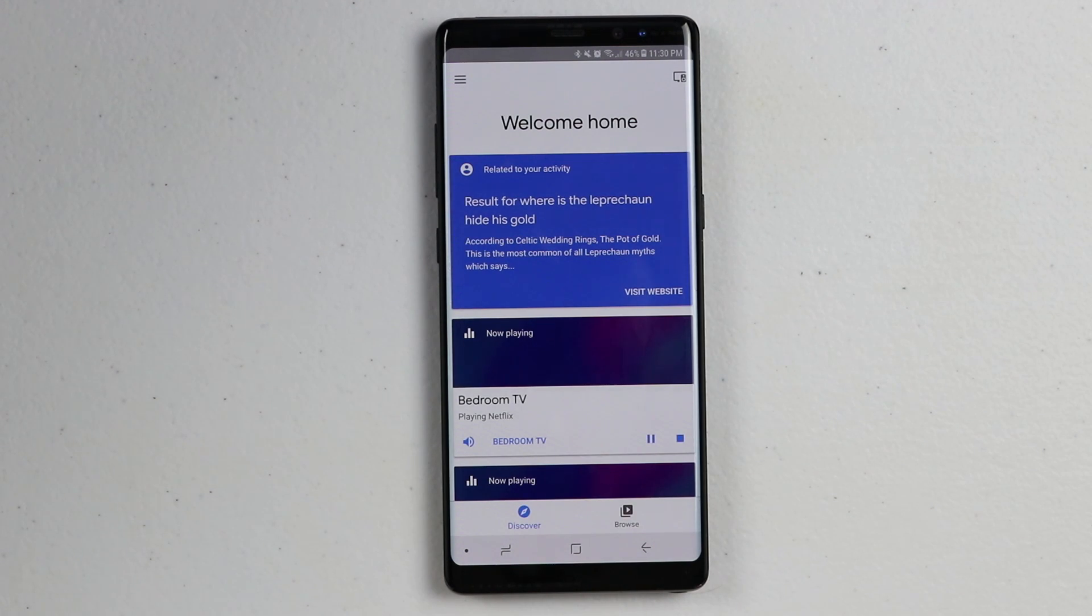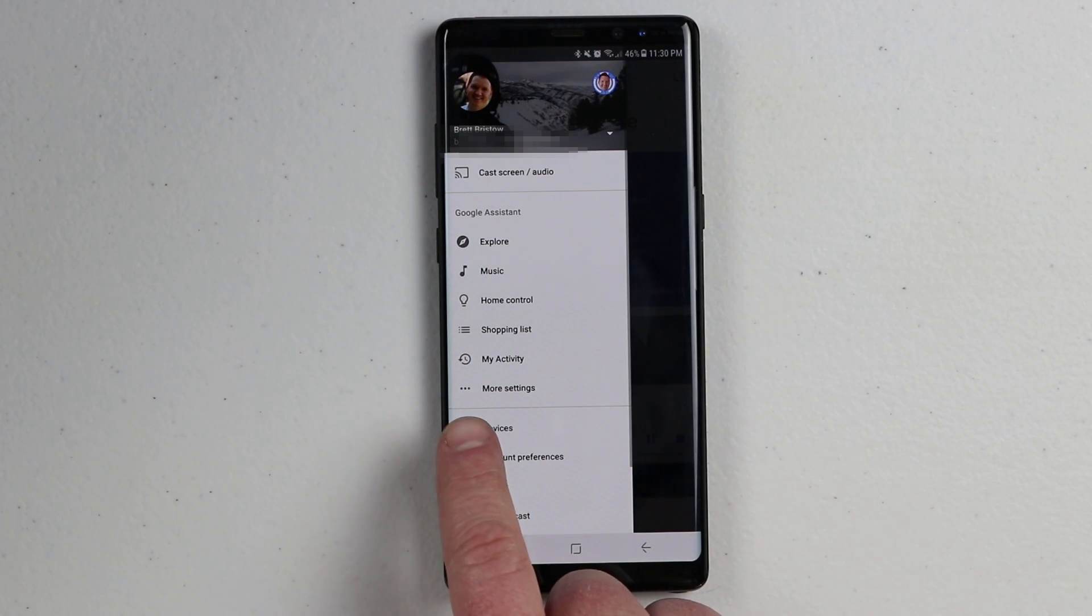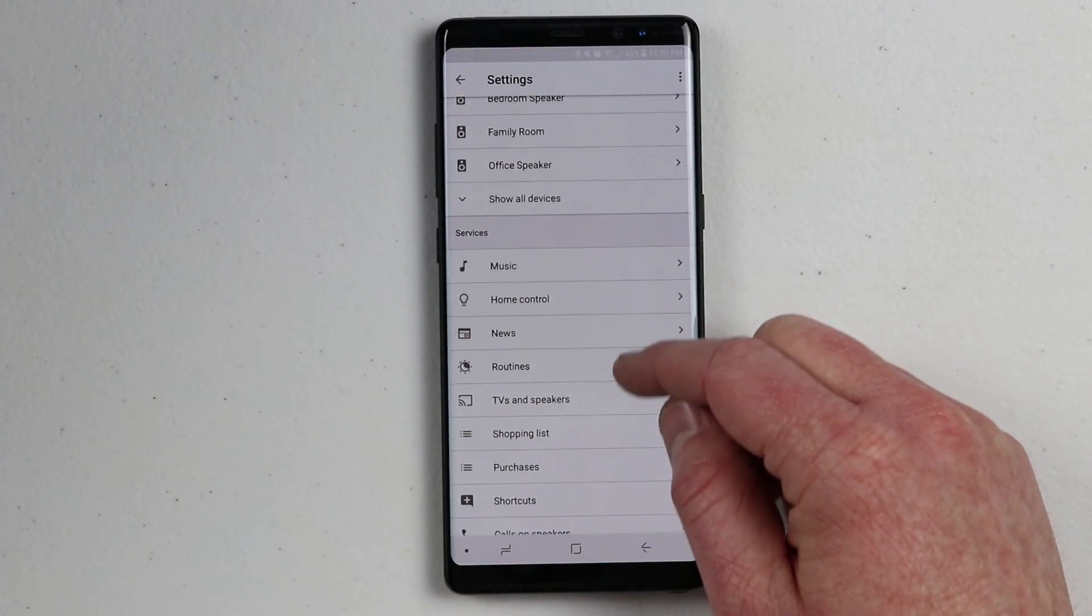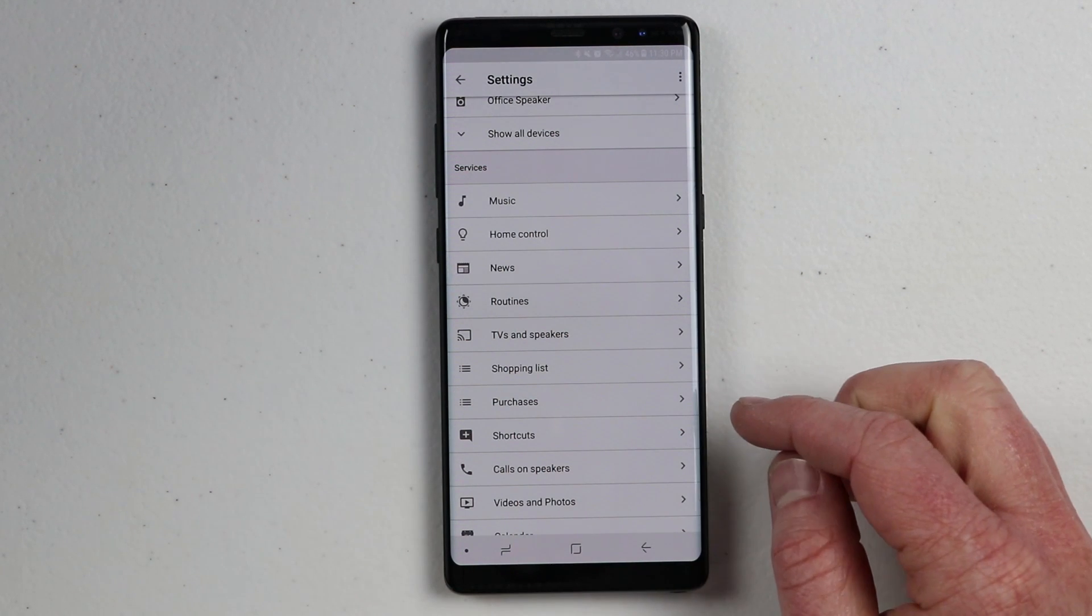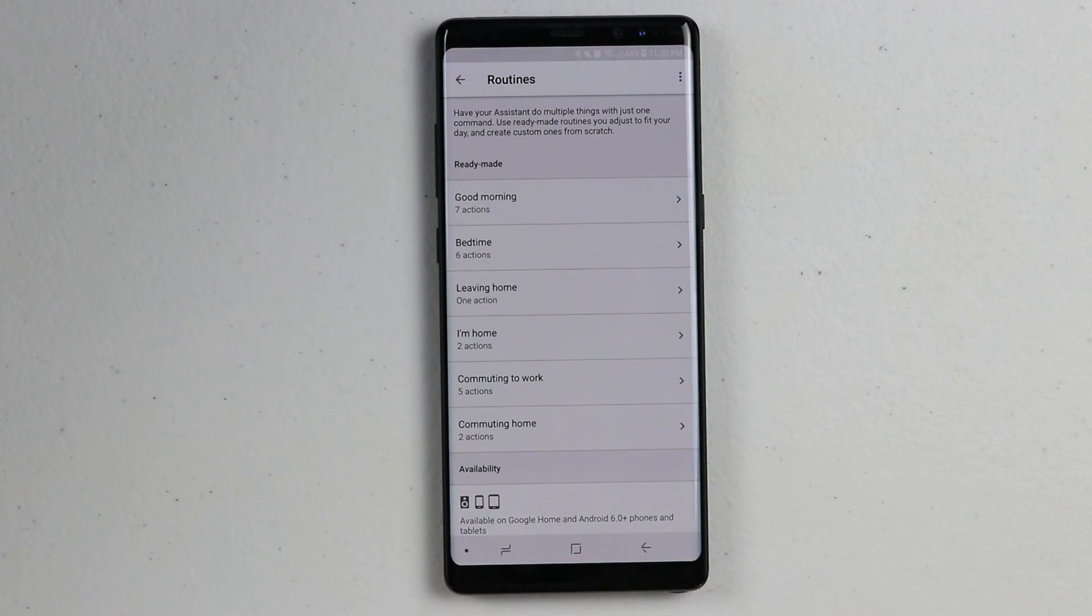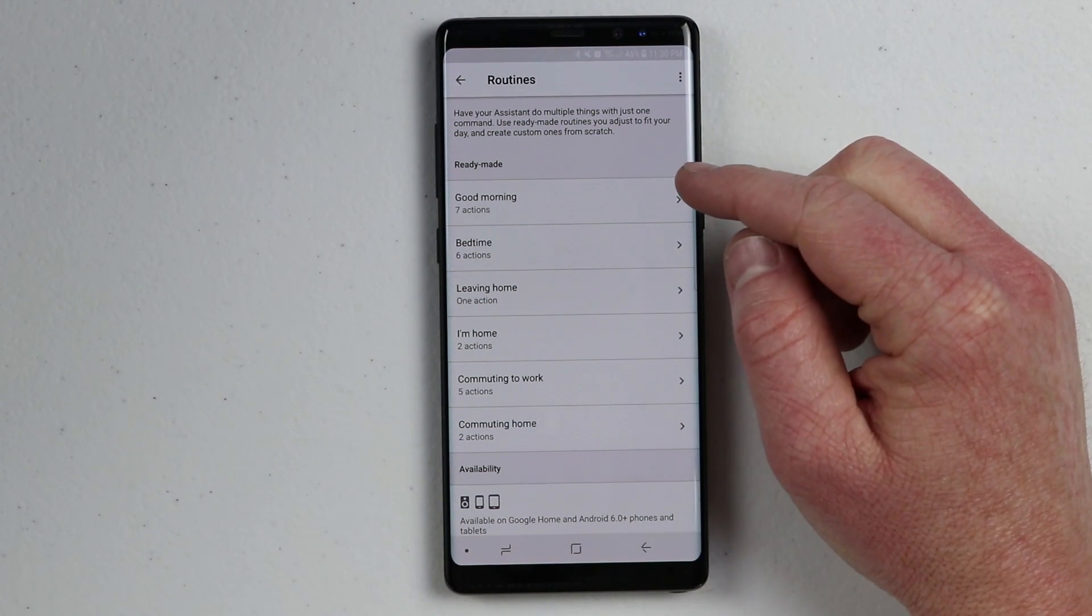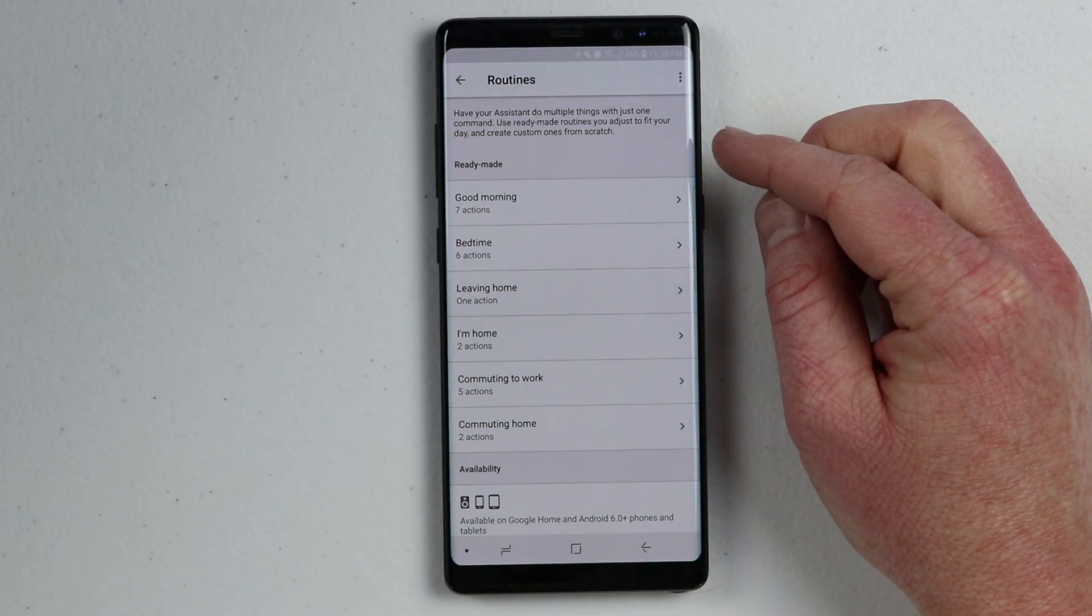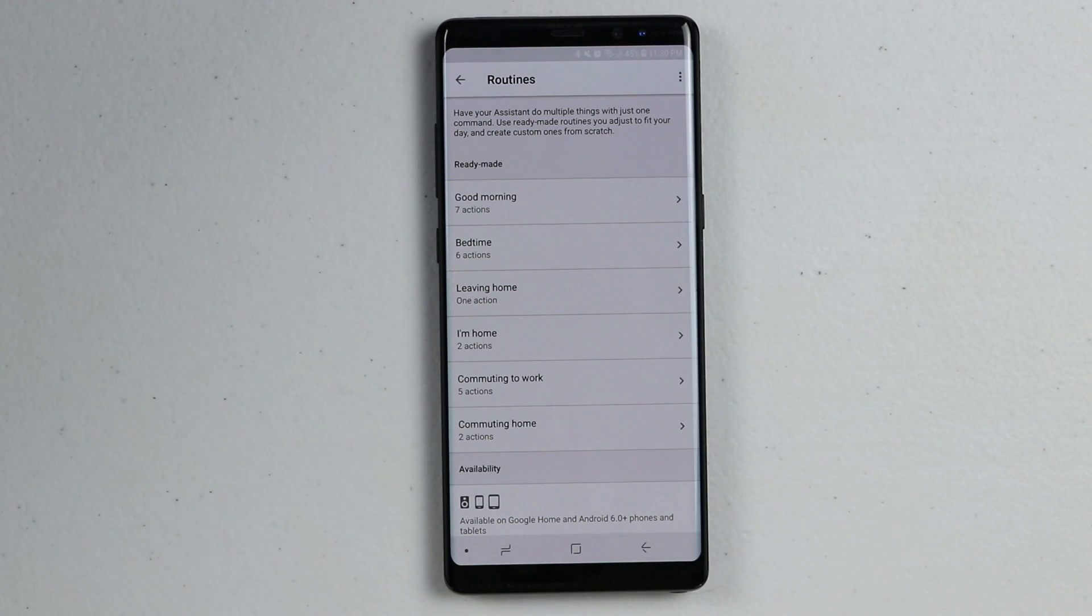Now that we have verified that information, we're ready to set up our routines. We're going to go into the menu again, select more settings and scroll down to the bottom of the screen. Here you will find routines under the services section. Have your assistant do multiple things with just one command. Use ready made routines you adjust to fit your day and create custom ones from scratch. So routines allows you to do multiple commands at once.